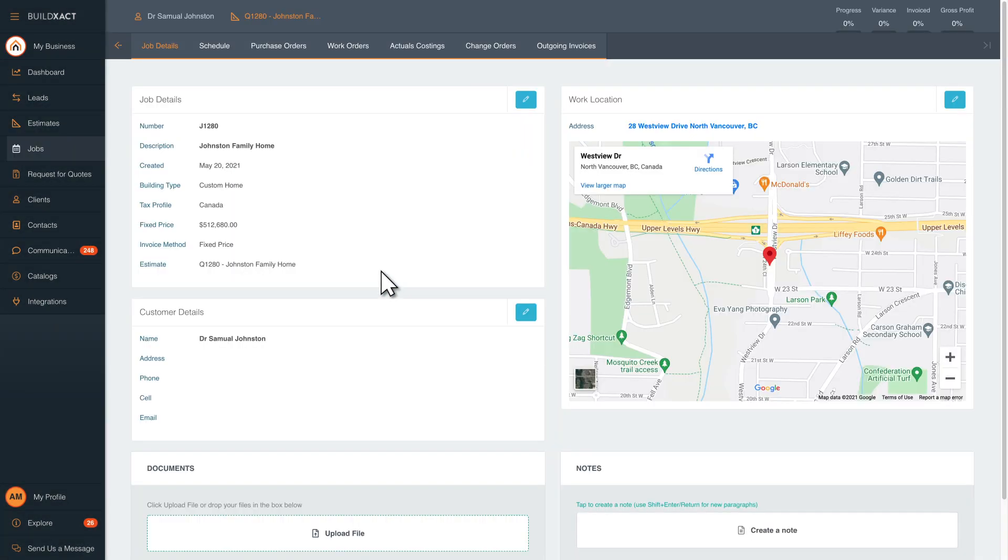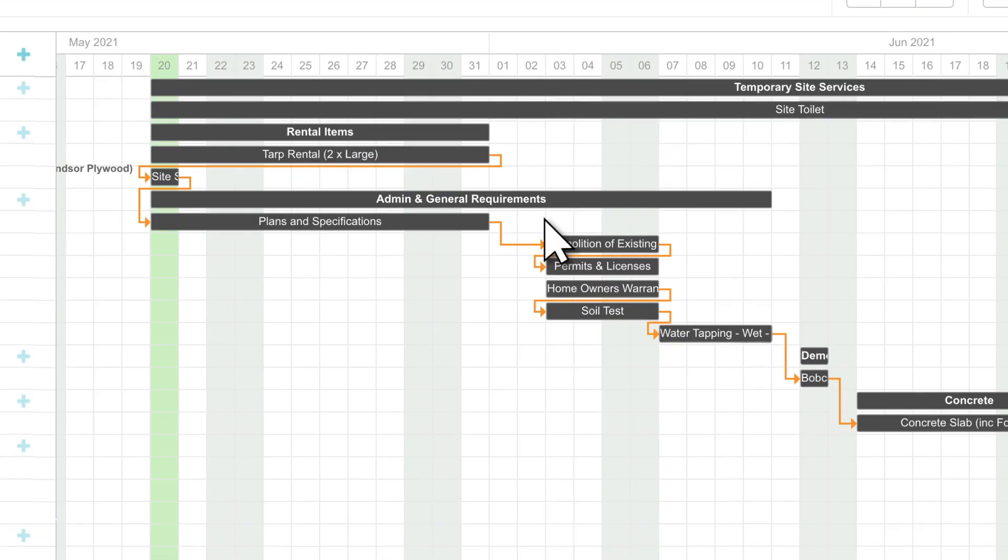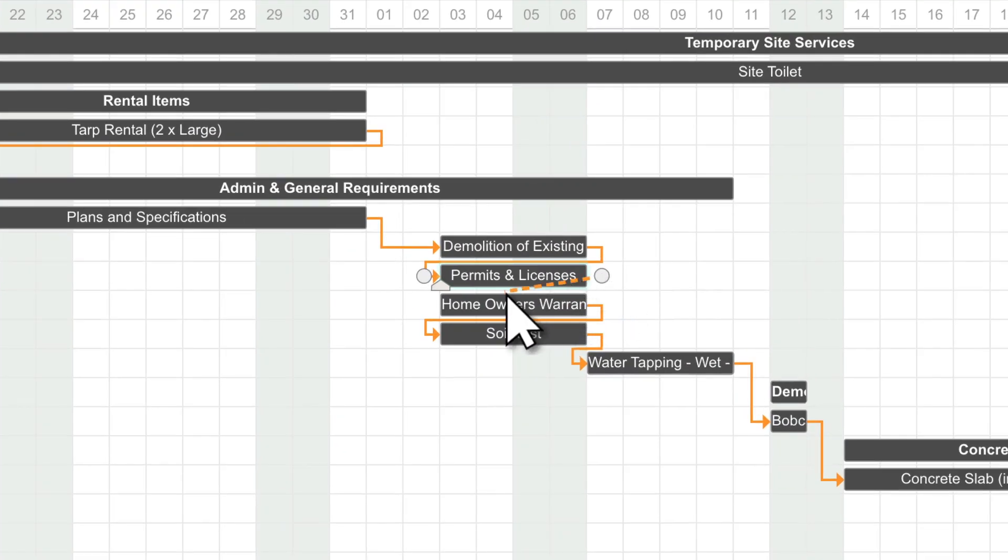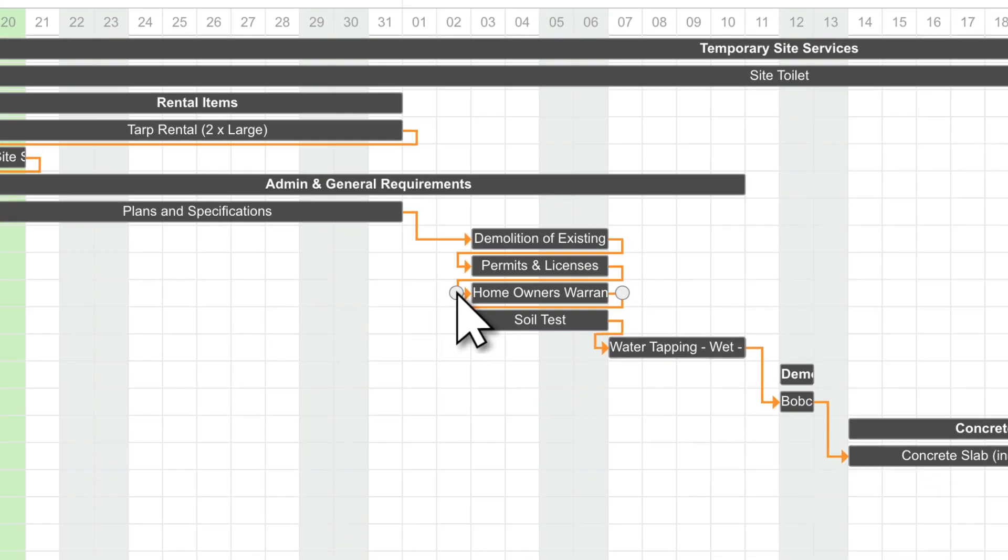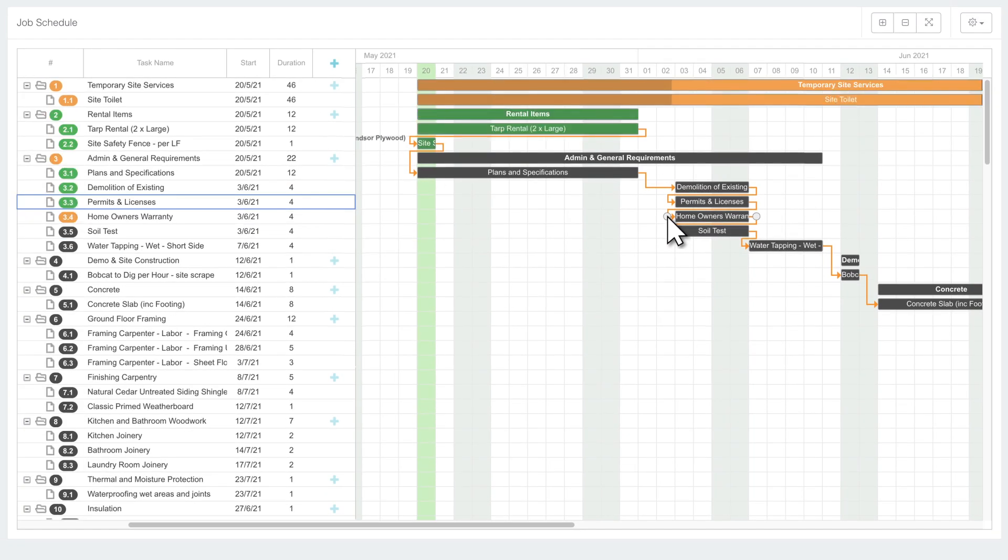Now your schedule is ready to go. Drag and drop dependencies, critical paths, and color-coded statuses, keeping everything moving like clockwork.